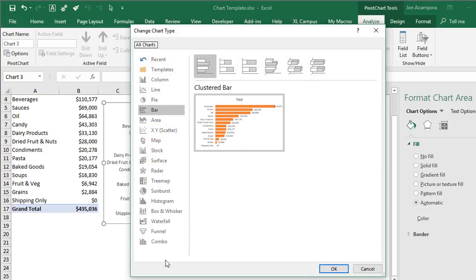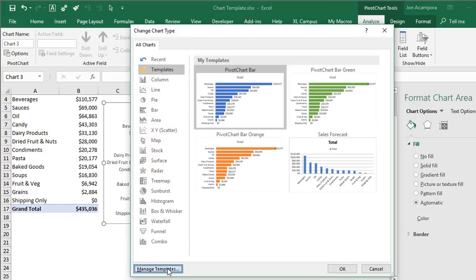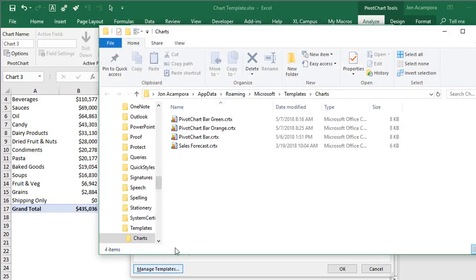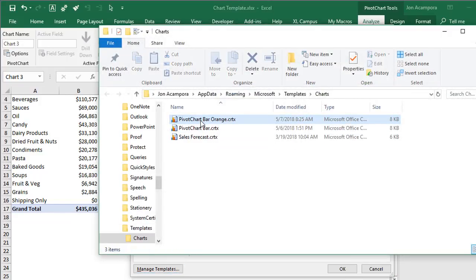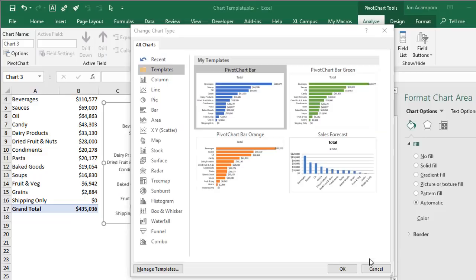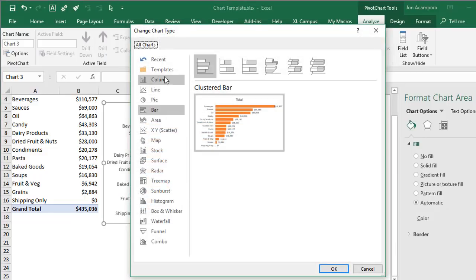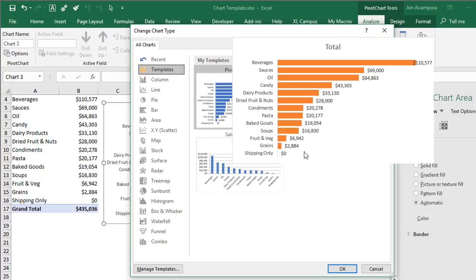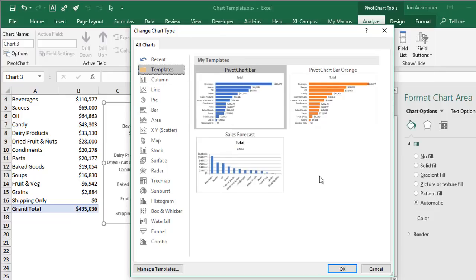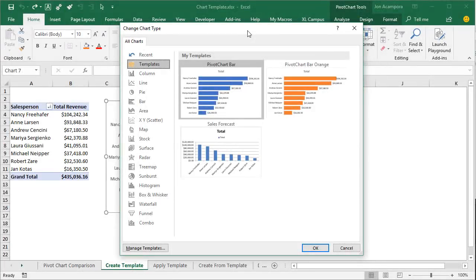To delete the old template, go to Change Chart Type, go to Templates, click Manage Templates, and then left-click the green file and delete it. Once you go back to Excel and reopen the Change Chart Type window and go to Templates, you won't see the green template anymore.